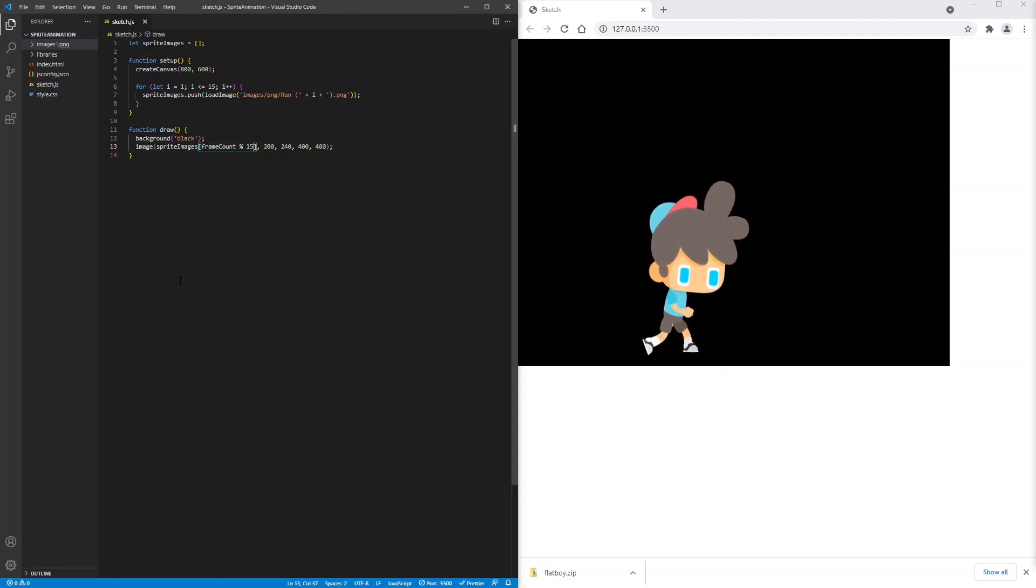Great. We've animated our sprite. Adventure Boy is running really fast.